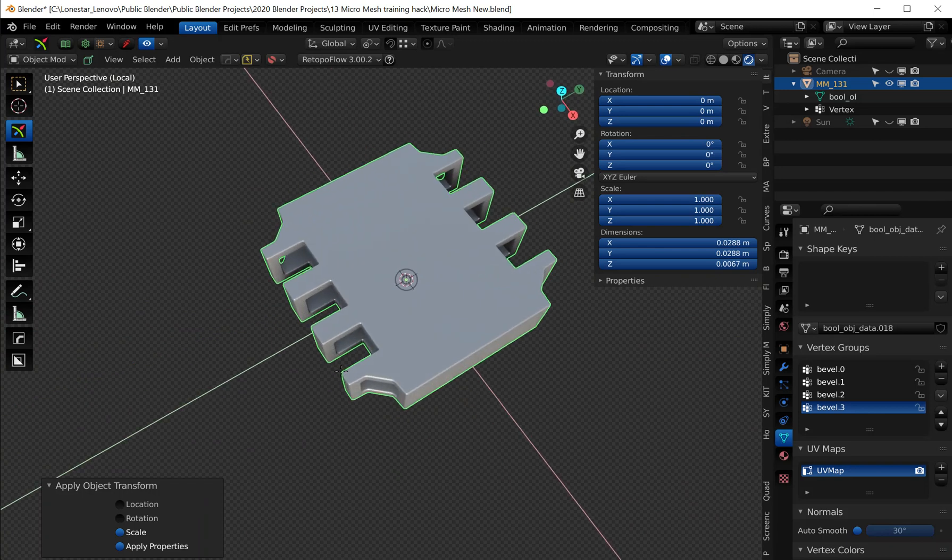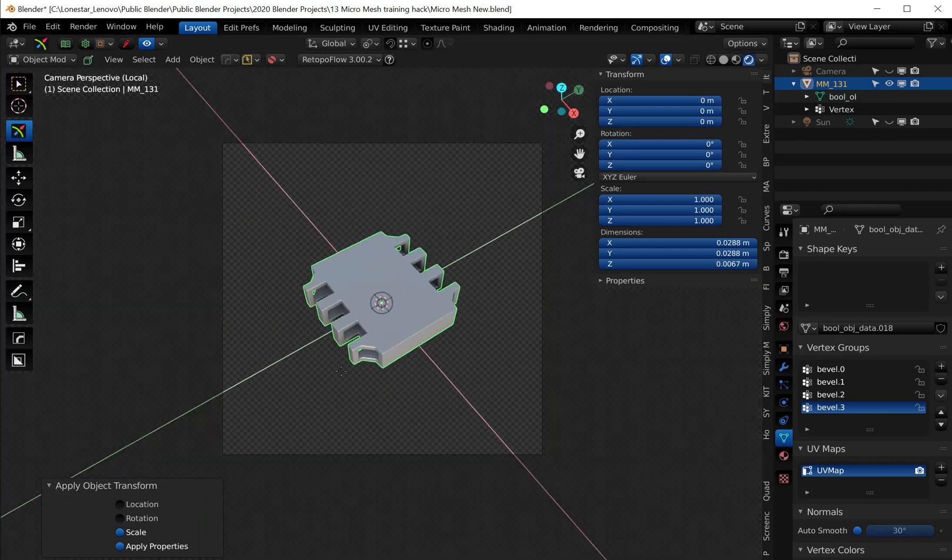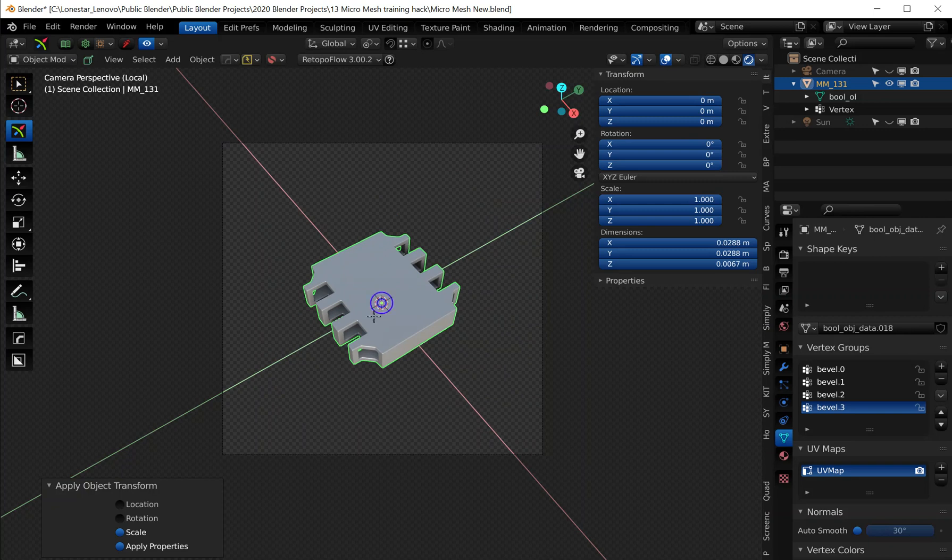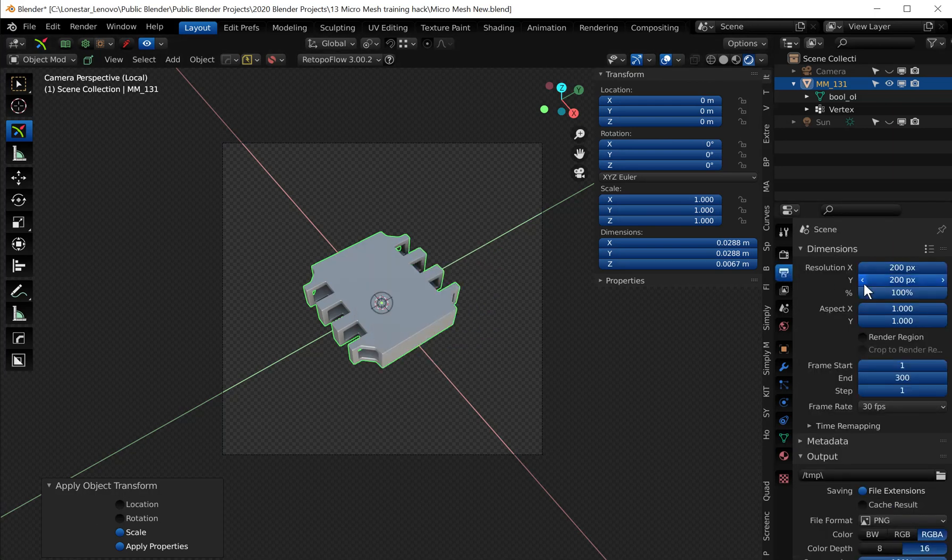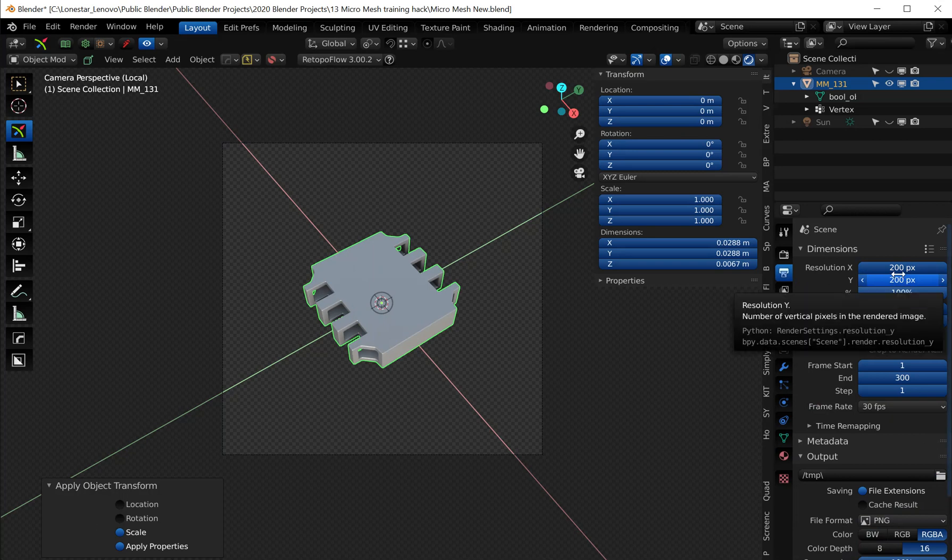Now you're also going to need to make a picture PNG, so get your camera lined up. I already got a rendered image for this saved here and you want the render settings to be set to 200 by 200 pixels.